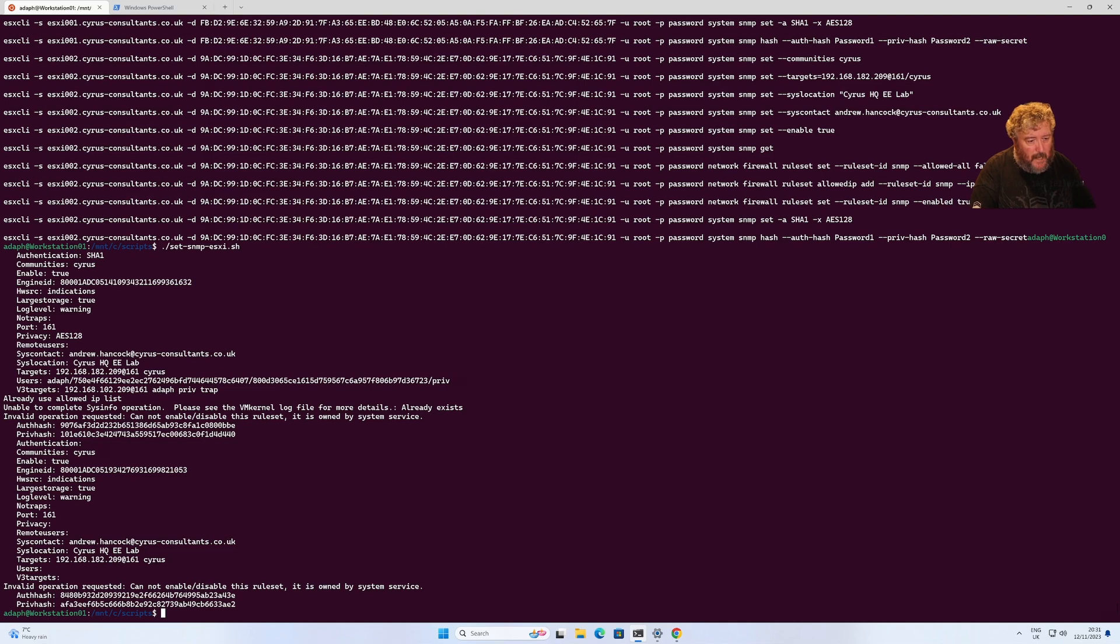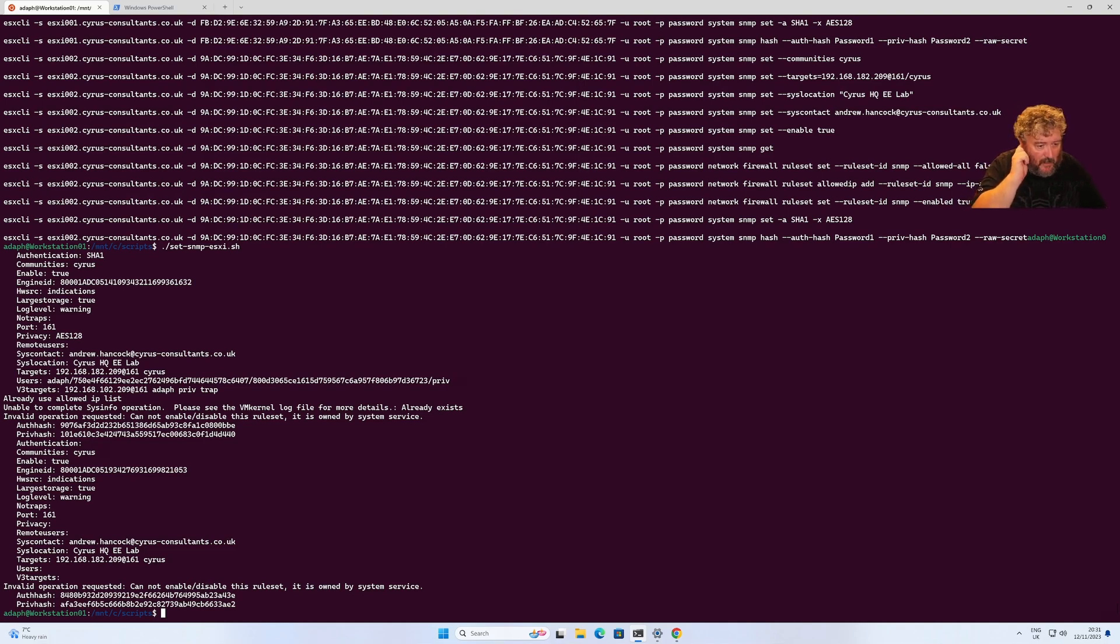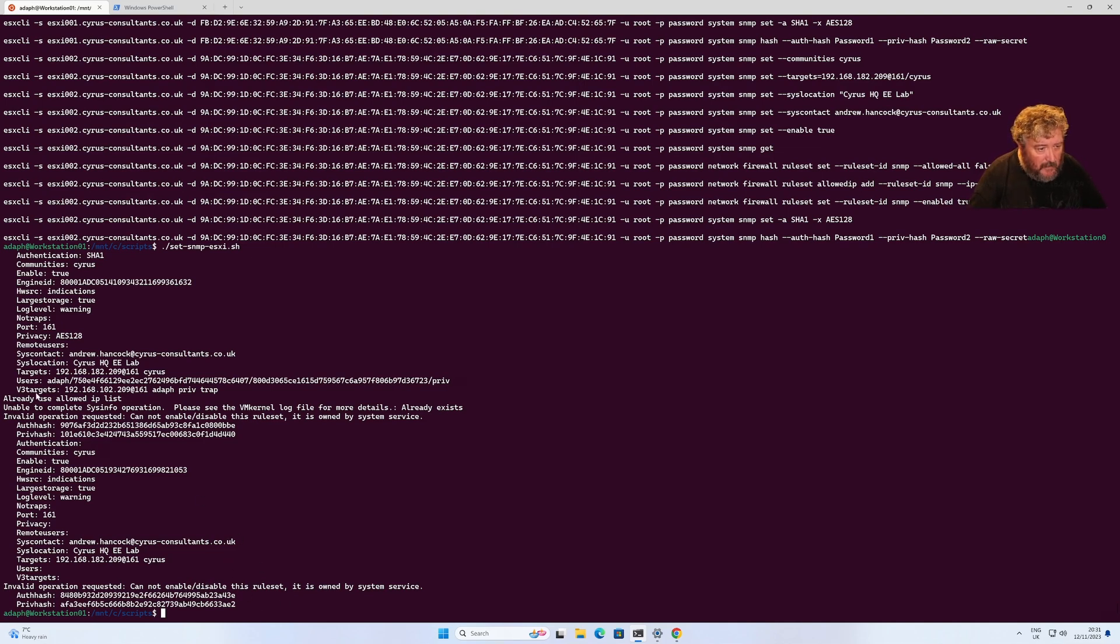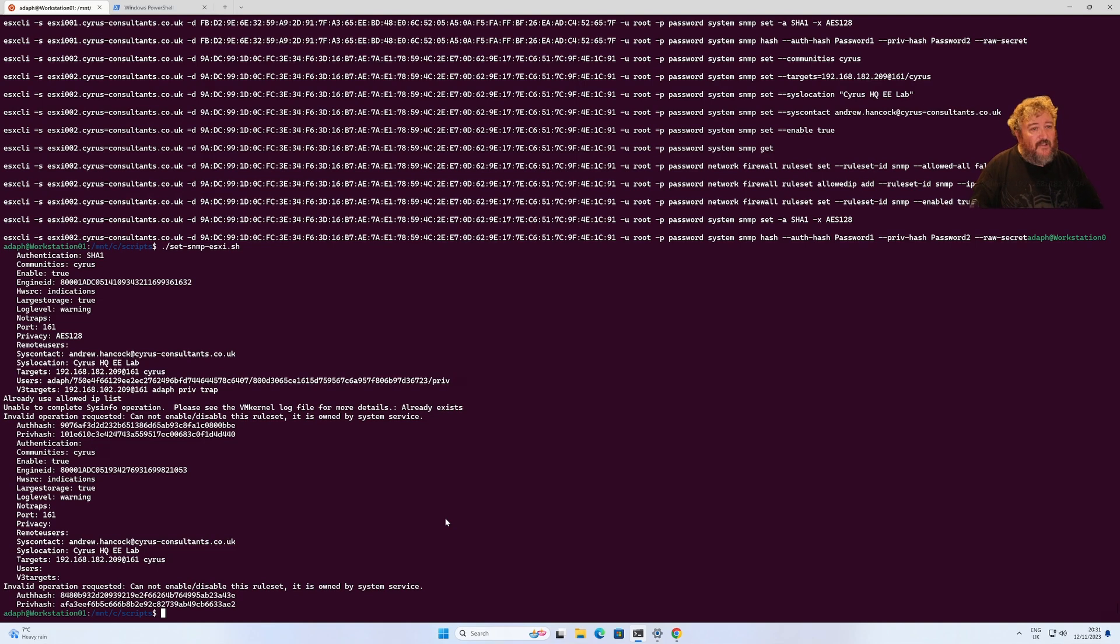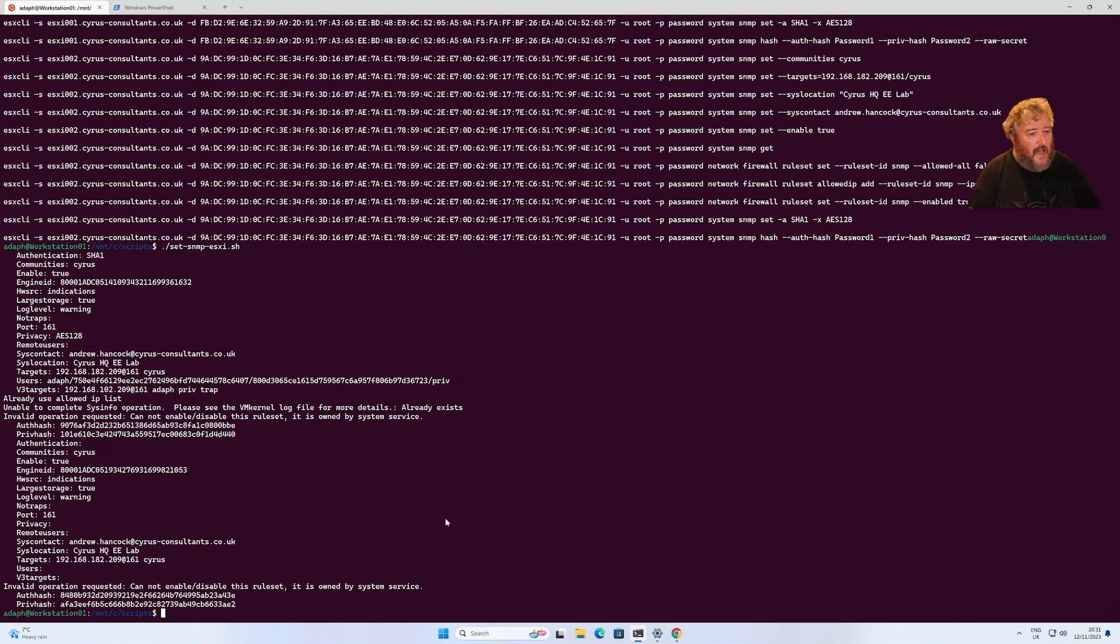I'm looking here and it tells me invalid operation requested, cannot enable disable this rule set is owned by system service. IP already in list probably because I'd probably sent this before. That's our ESXi servers done, we finished and set SNMP on those particular servers.